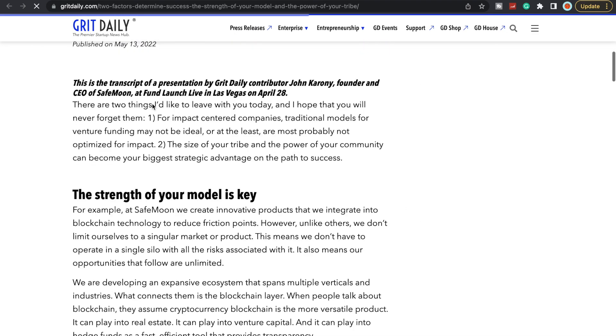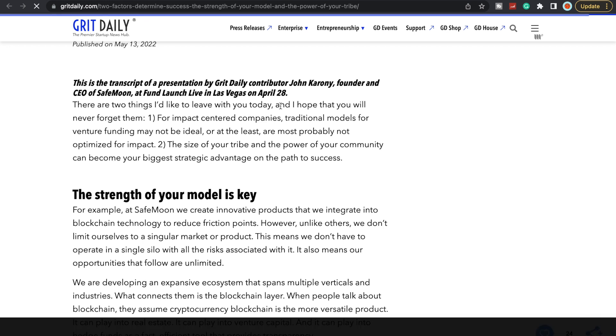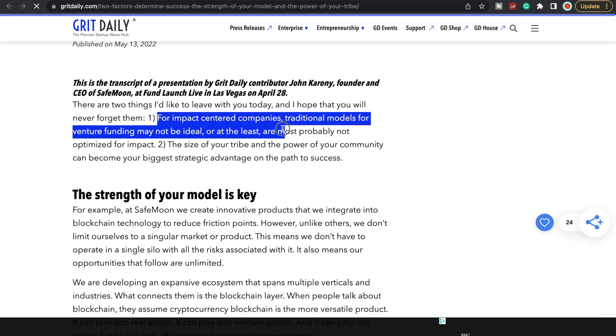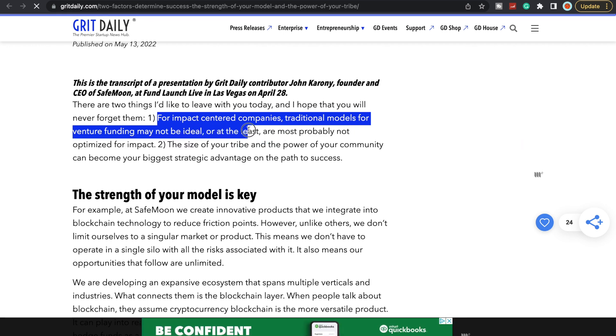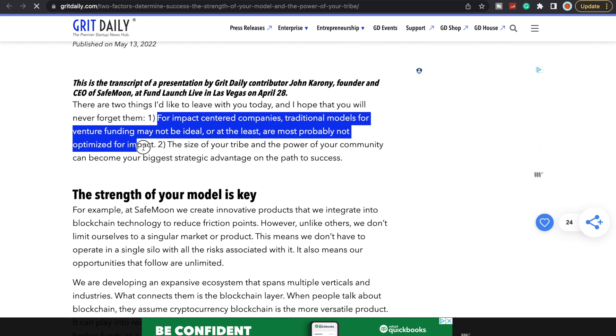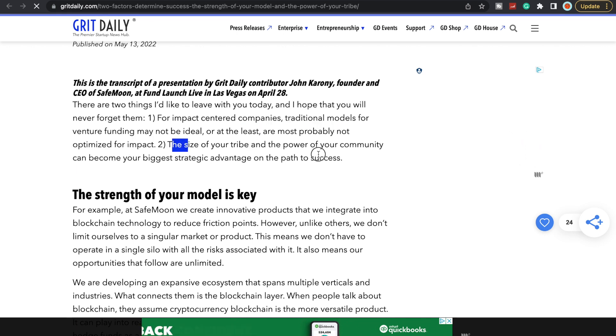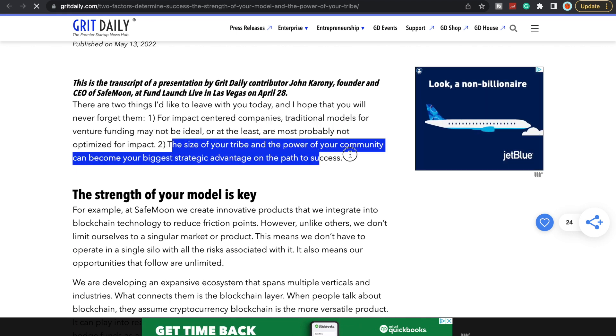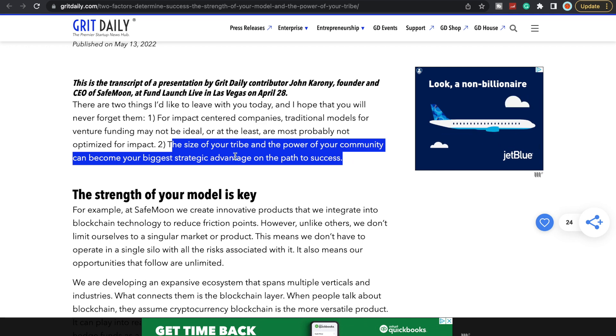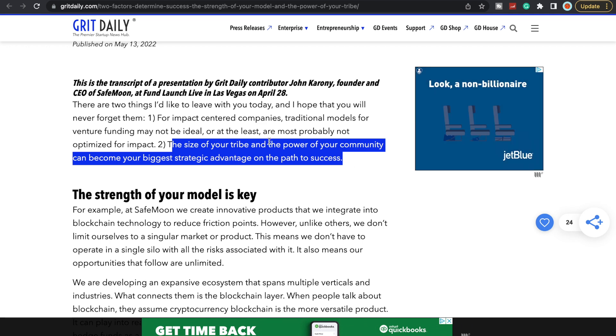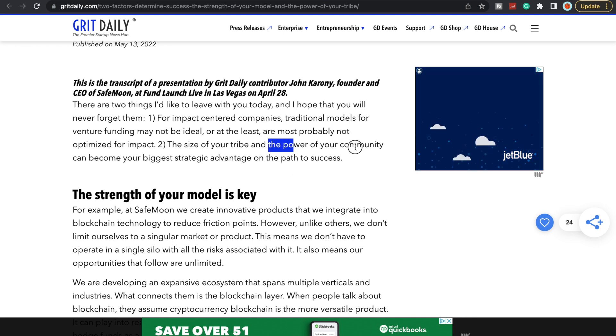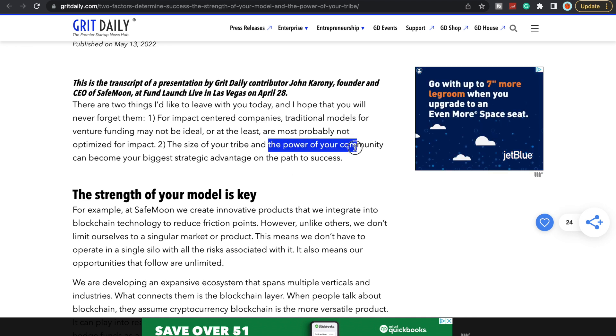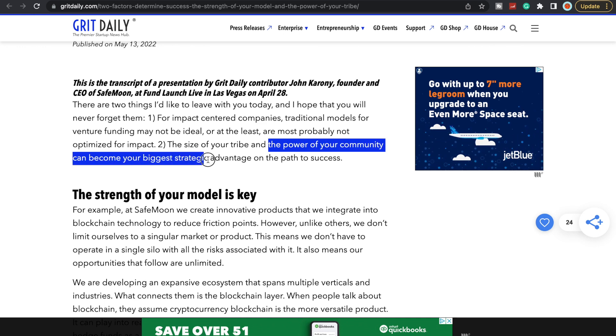The website update is supposed to happen this month, or at least the testing should start happening towards the end of this month. Very, very interesting stuff—a lot of big things happening and they're continuing to work. We did get to see this from GritDaily.com with John Karony. If you guys have not read this article, it is a really good article. There are two things I'd like to leave with you today and I hope that you will never forget them.